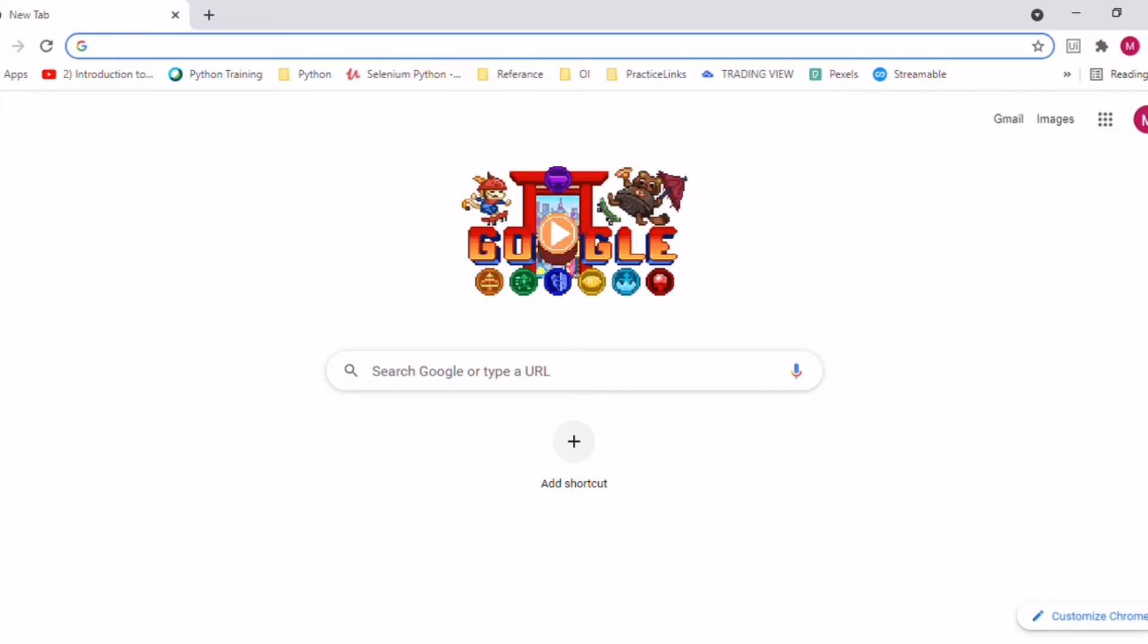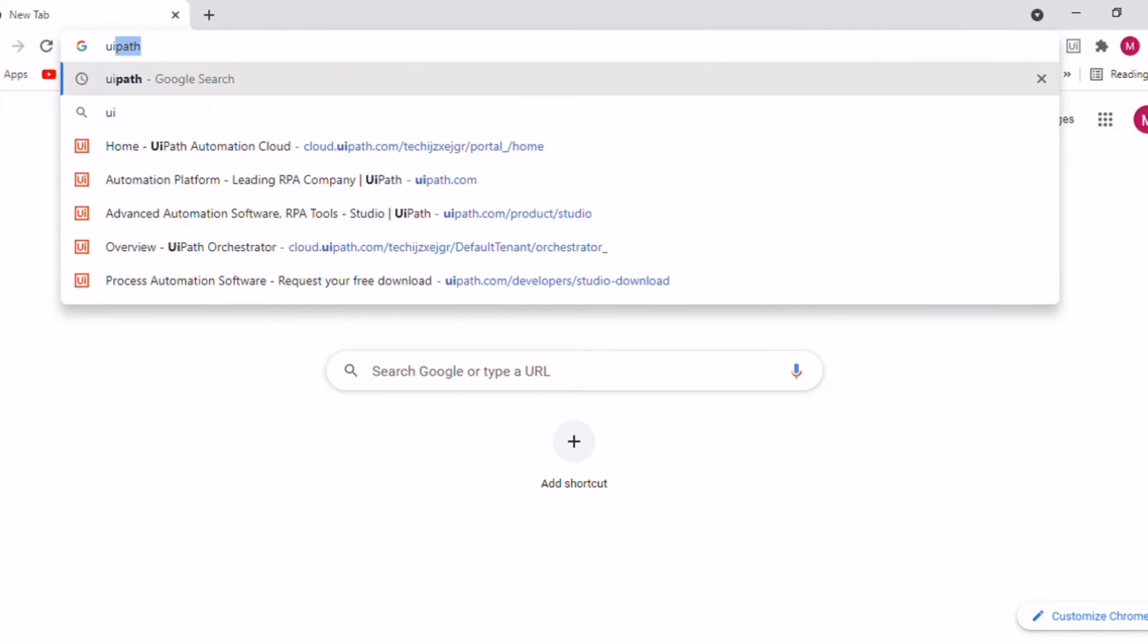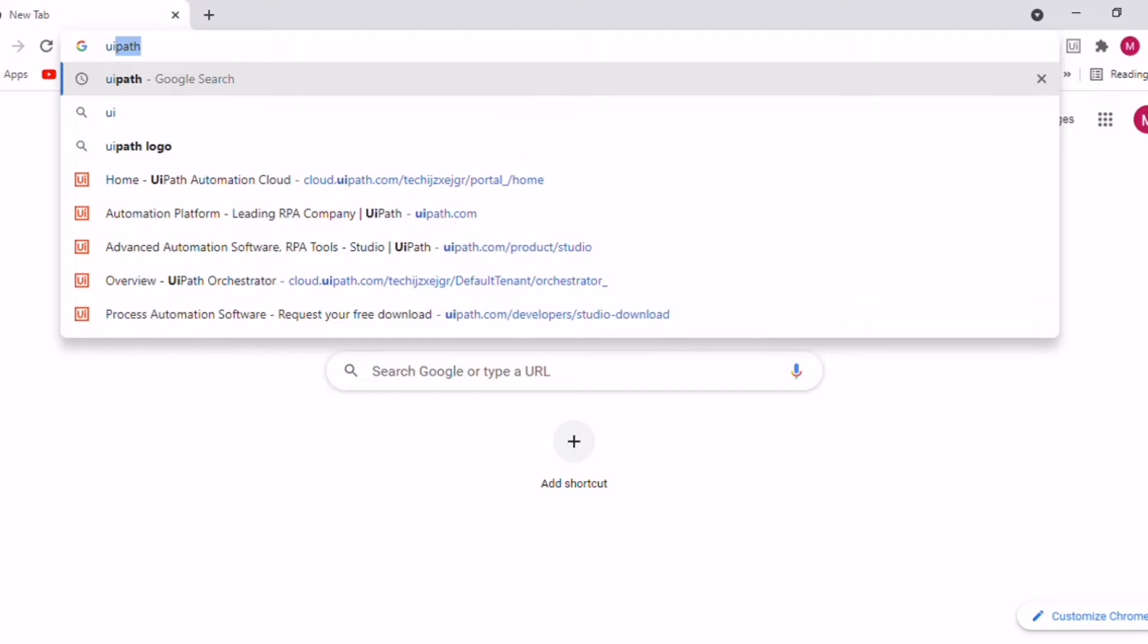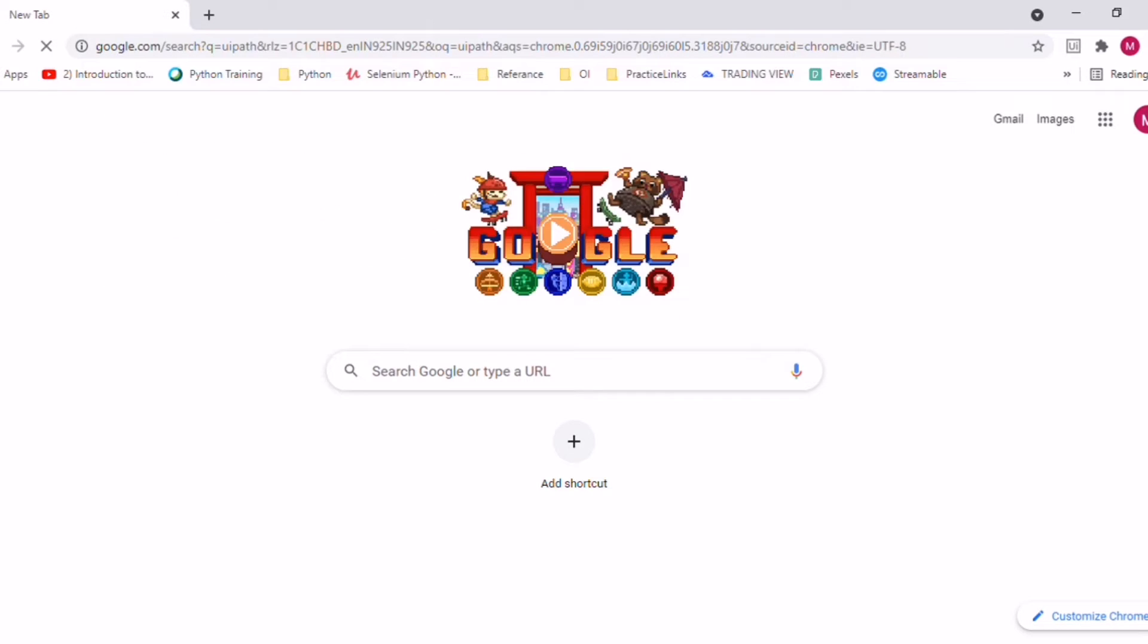This is actually very easy. It doesn't require much coding skills. It is just based on some workflows. We just need to configure some workflows and we can get it done. Let us see how we can automate a particular trade. Let's get started.